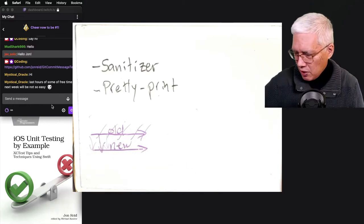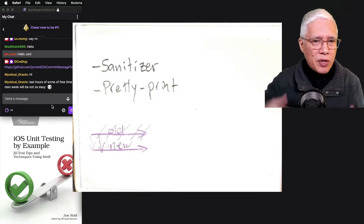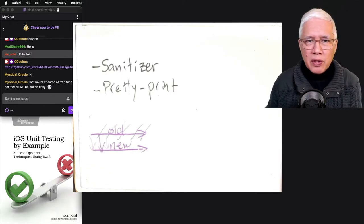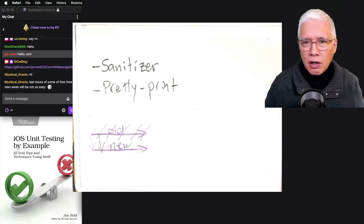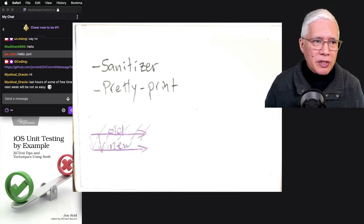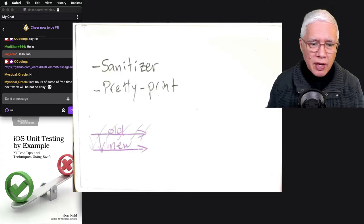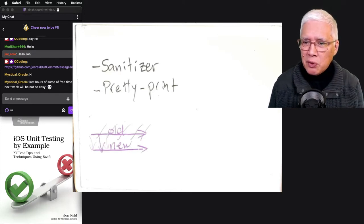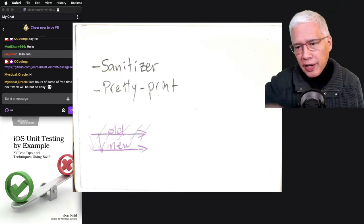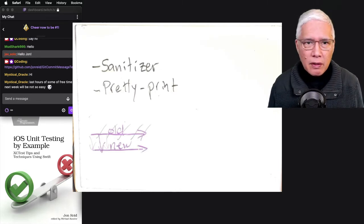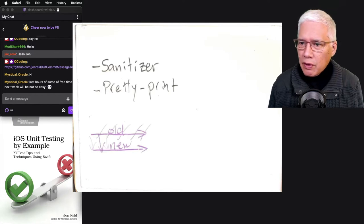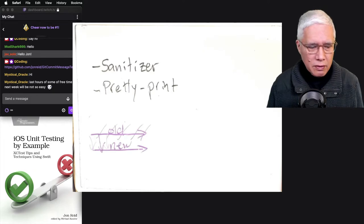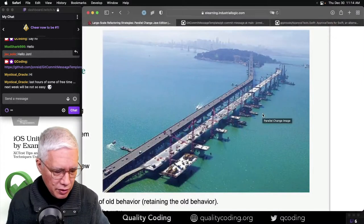Some people call this expand-shift-contract. At Industrial Logic, the founder of Industrial Logic, Joshua Kerievsky, came up with the name parallel change. And he found this cool image. This is from our training. This image here, can I zoom in? There we go. This image is a local image of one of the many bridges in the San Francisco Bay.